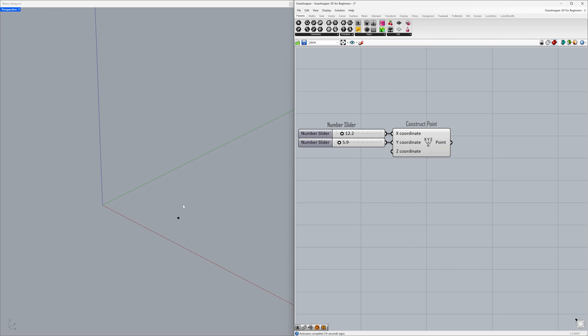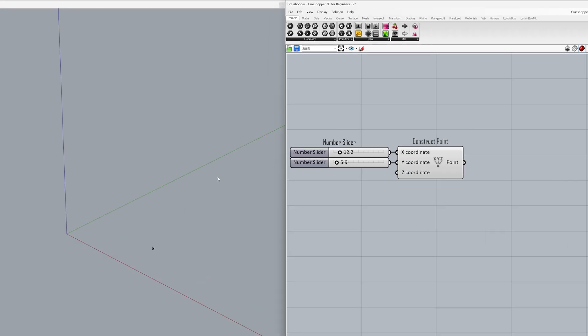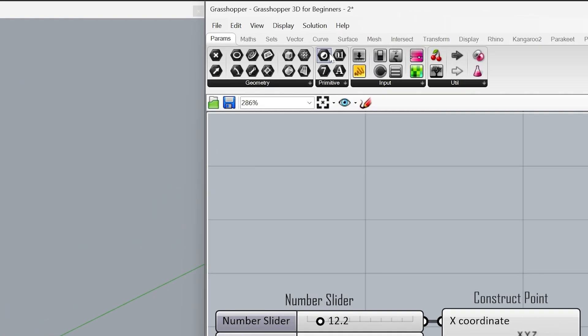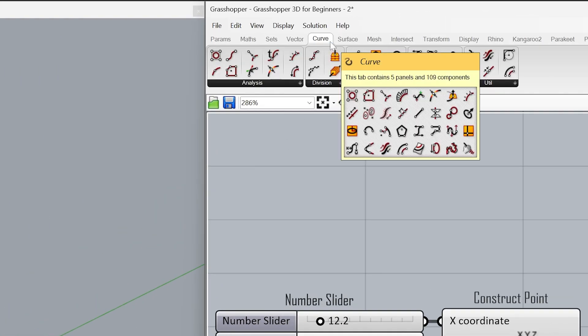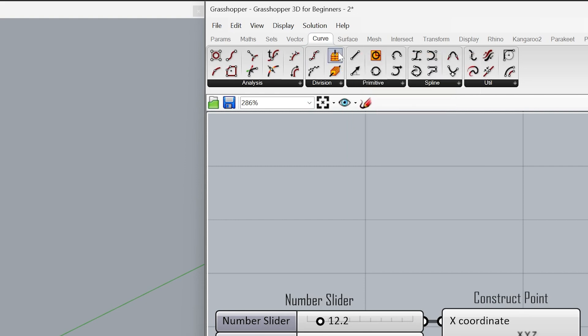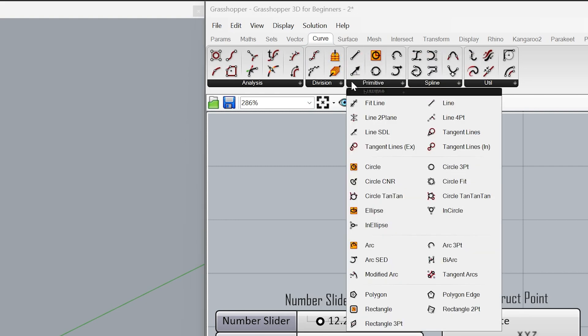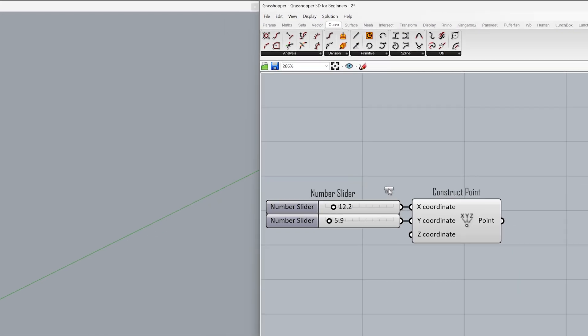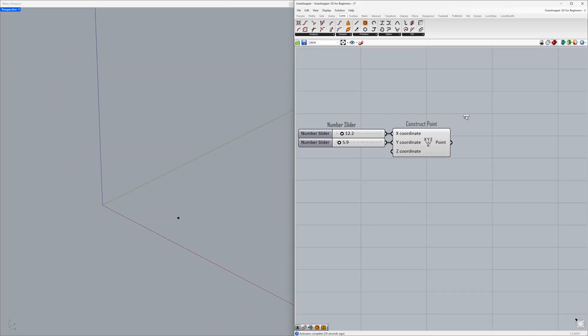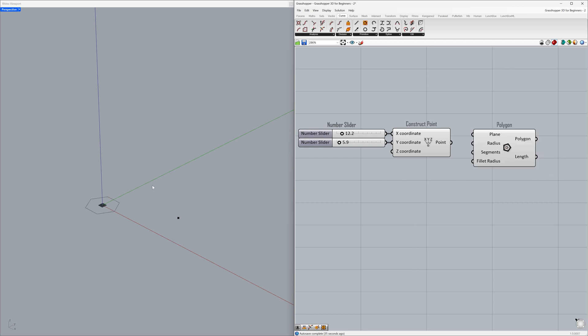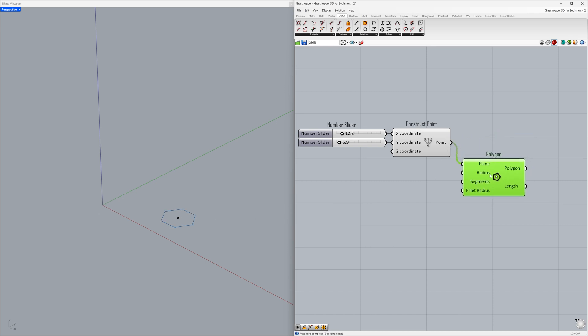Let's create a polygon using the point as the plane. Curve, primitive, polygon. Let's move the center of the polygon to the location of the point. Connect point to the plane. Now let's take a look at the inputs of our polygon component: radius 3, segments 6, fillet radius 0.